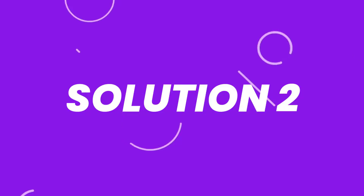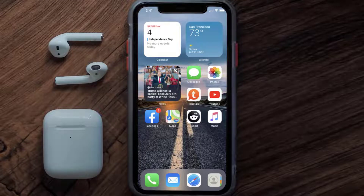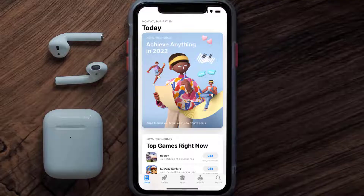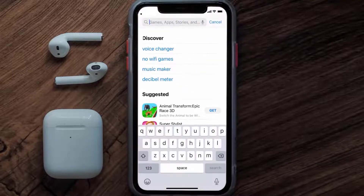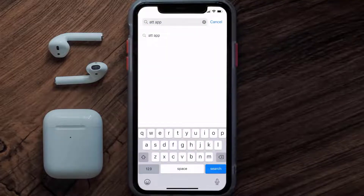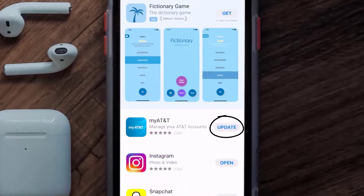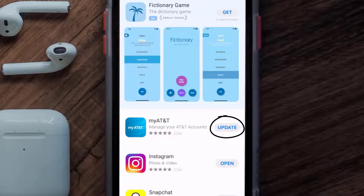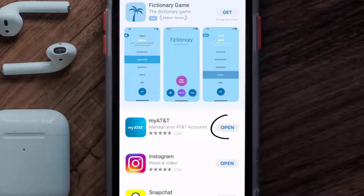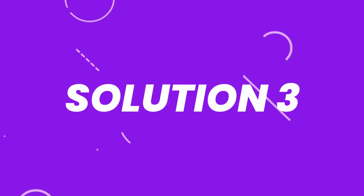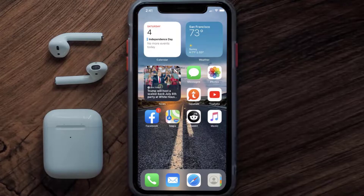then you need to make sure you're running the latest version of the app. Open up the App Store on your device and then tap on the search icon in the bottom right corner. Then search for the ATT app, and if you see the update button right next to the app name, simply tap on it to make sure you're running the latest version of the app.